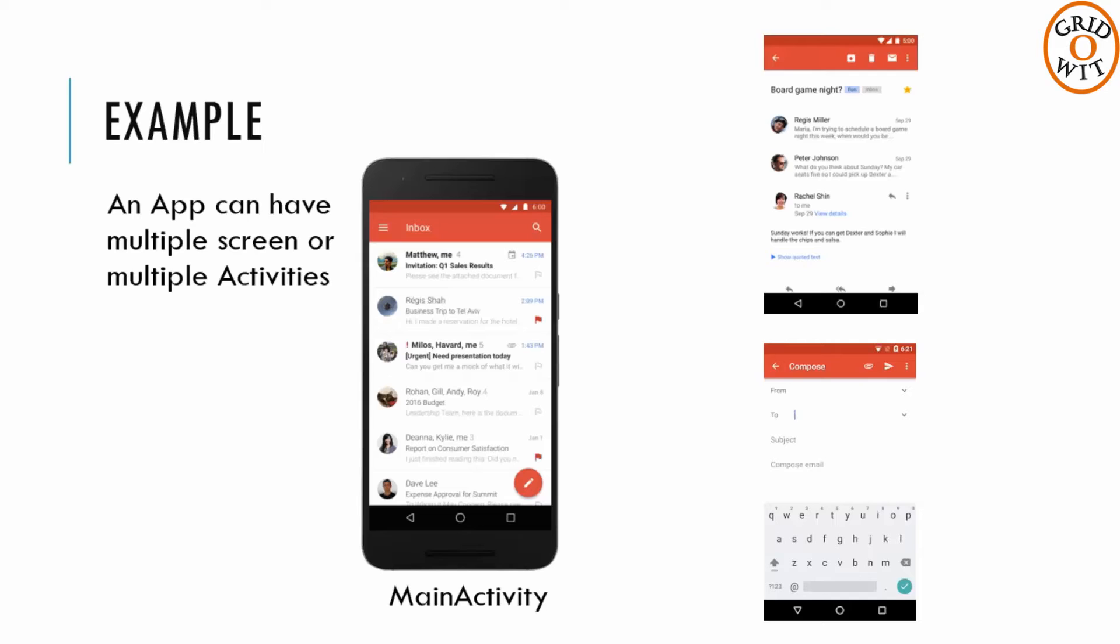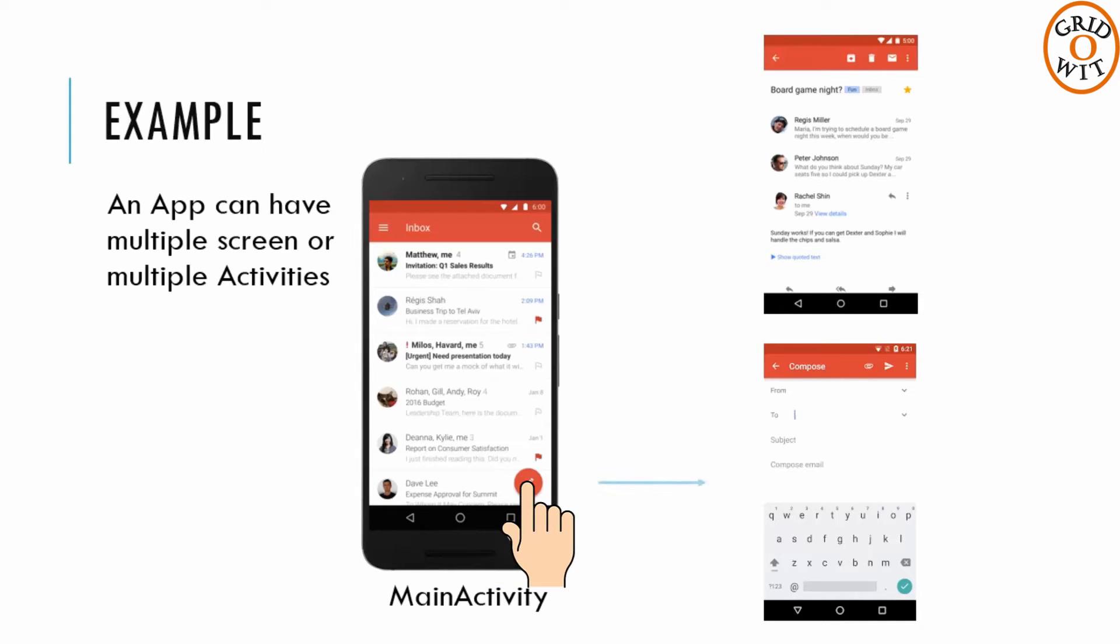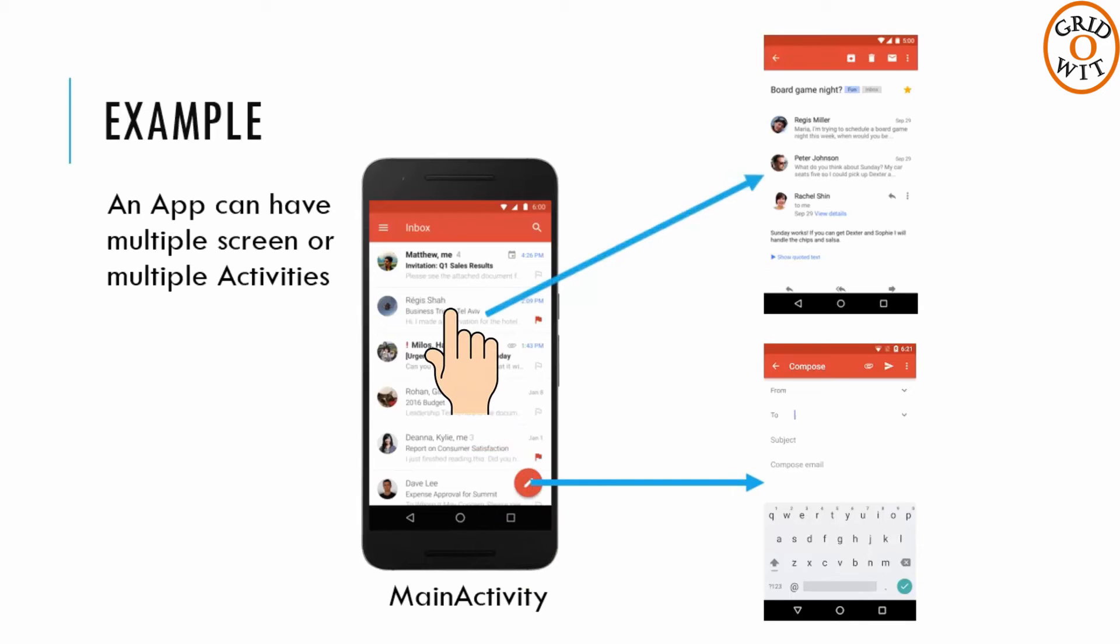For example, the main activity of an email app might launch other activities that provide screens for tasks like writing emails or opening individual emails.